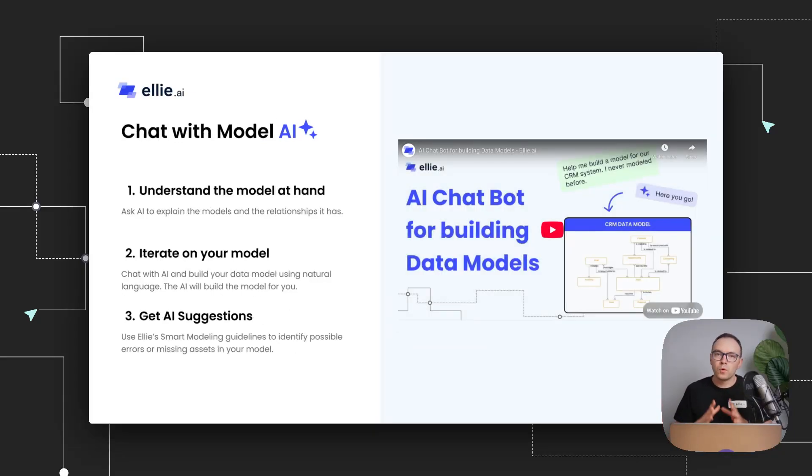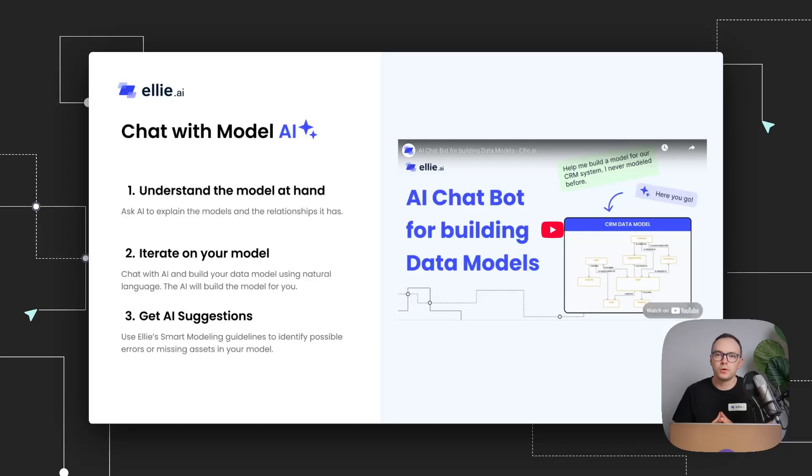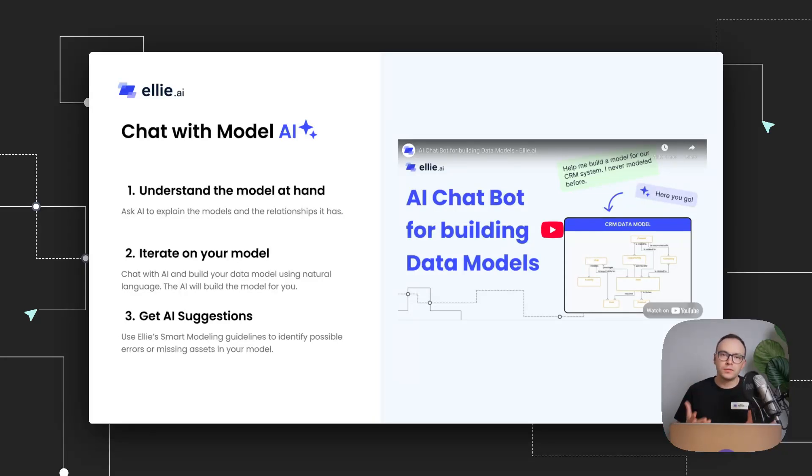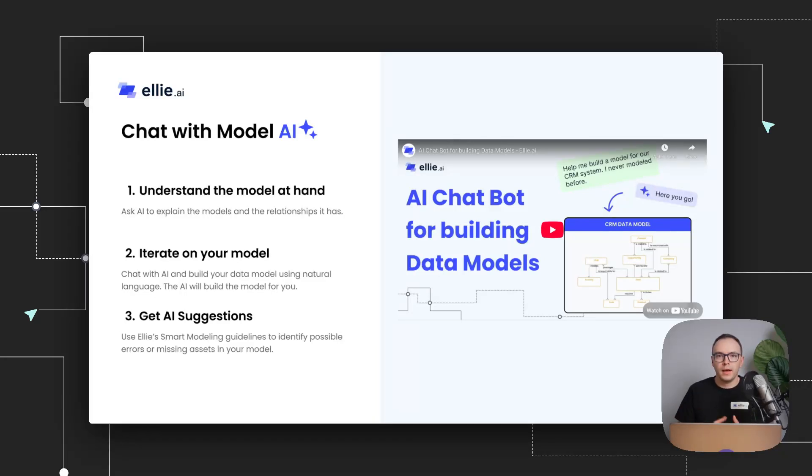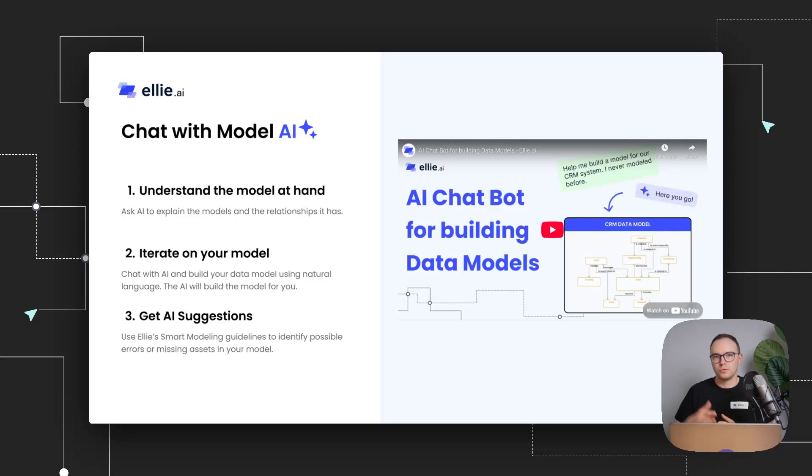And then another workflow we built as part of that initial AI initiative is also our chat with model AI. So essentially, it's a chatbot within our conceptual model in Canvas that you can chat with, explain what you want to do around a model. And it will be able to facilitate those tasks. So if you've never modeled before, you can use it to ask what is this model about, it will give you a detailed explanation.